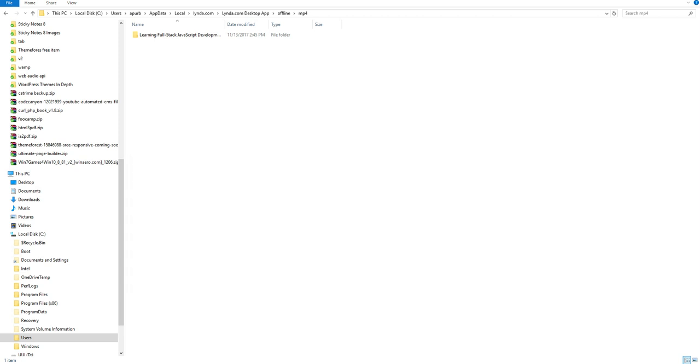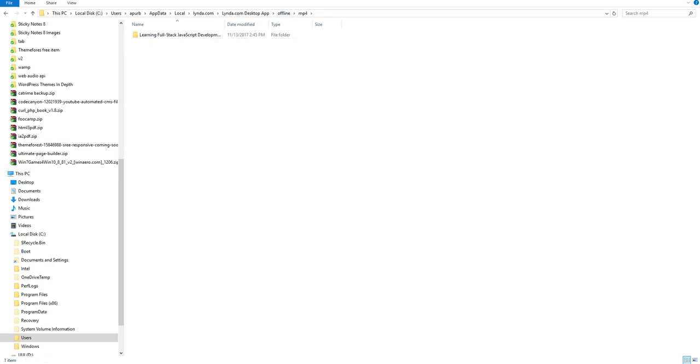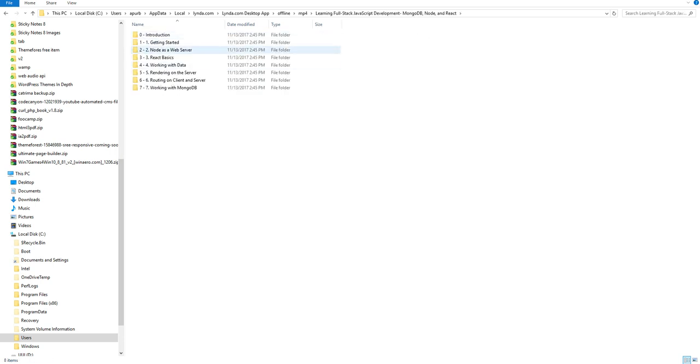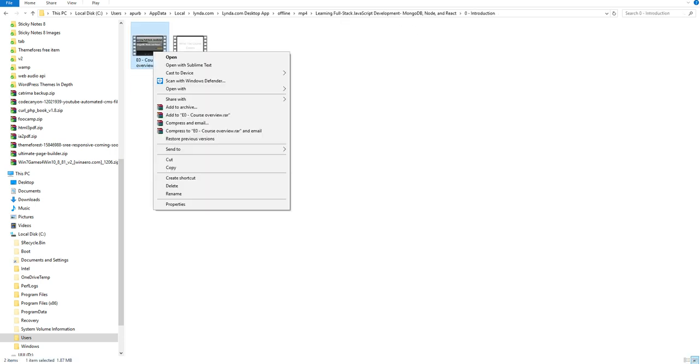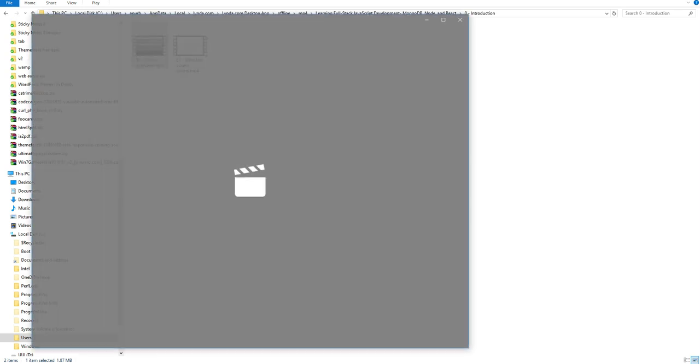Now, go to the output folder, which is mp4 for me. And here is my course. And you can see, all the video is mp4. And I can run there easily.